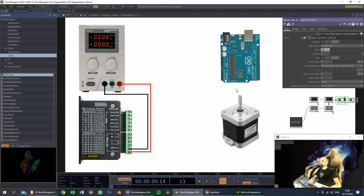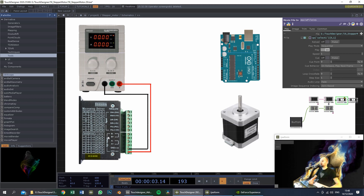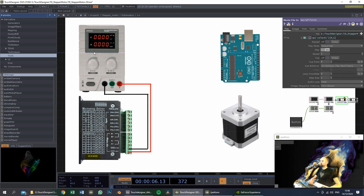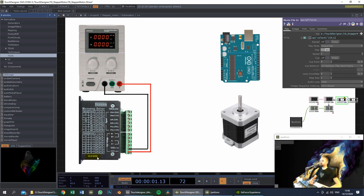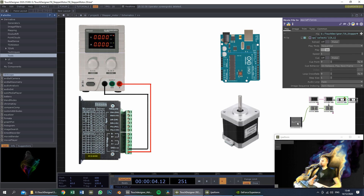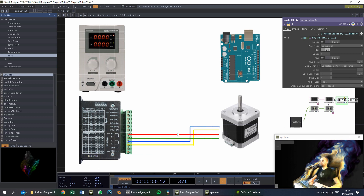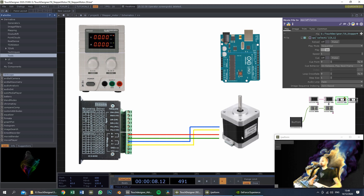The first connection we will need is from the microstep driver to a power supply. In this case we need a voltage between 9 and 42 volts DC. Then we will connect the two coils of the stepper motor to the microstep driver.